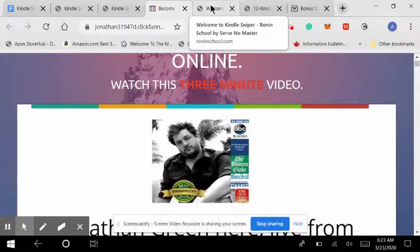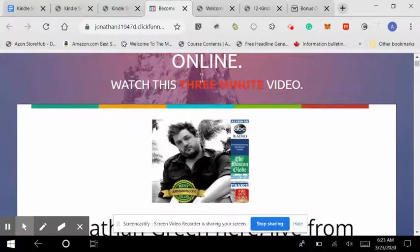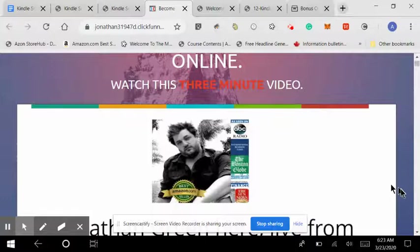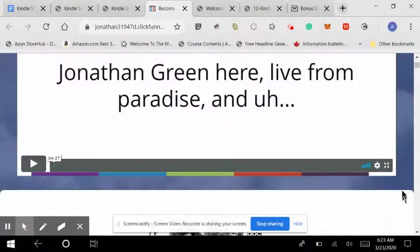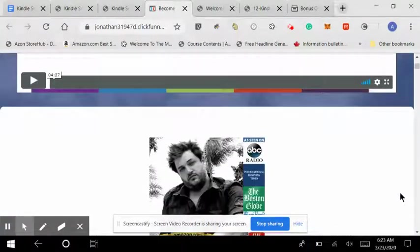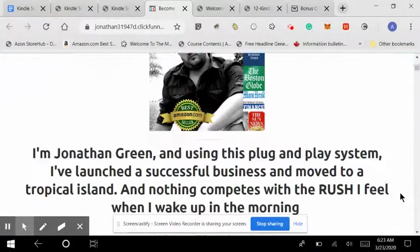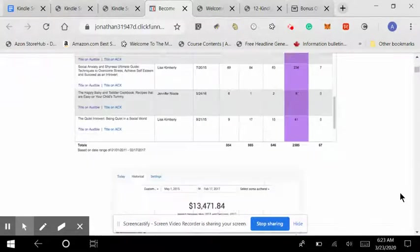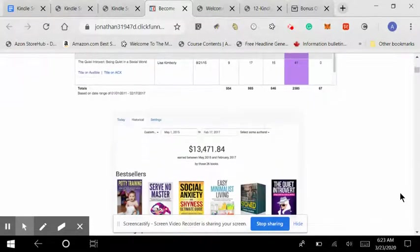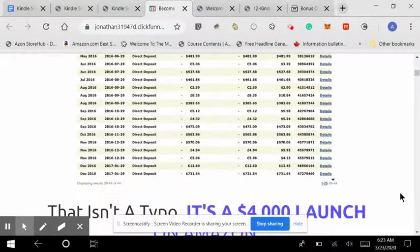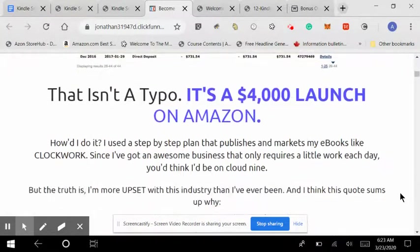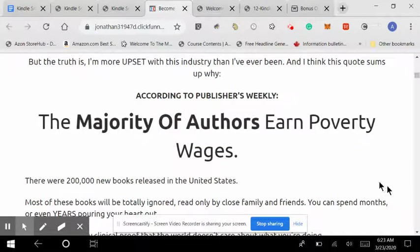But you can see that he's got a video where he explains his system, and then further down, income-proof, testimonials, reviews, that sort of thing.